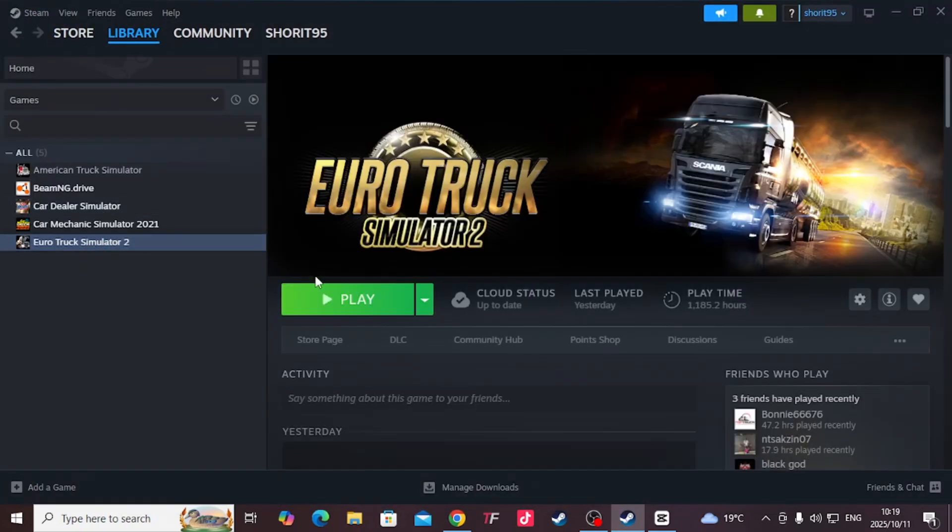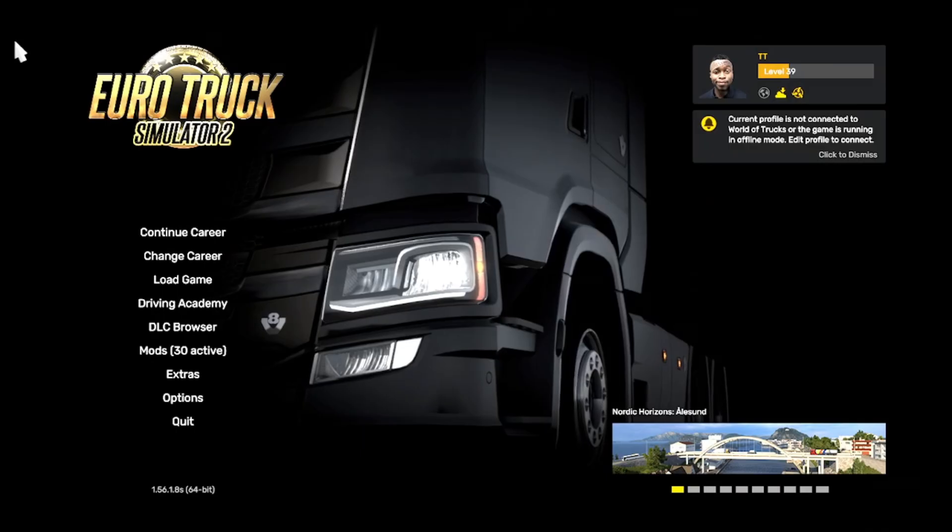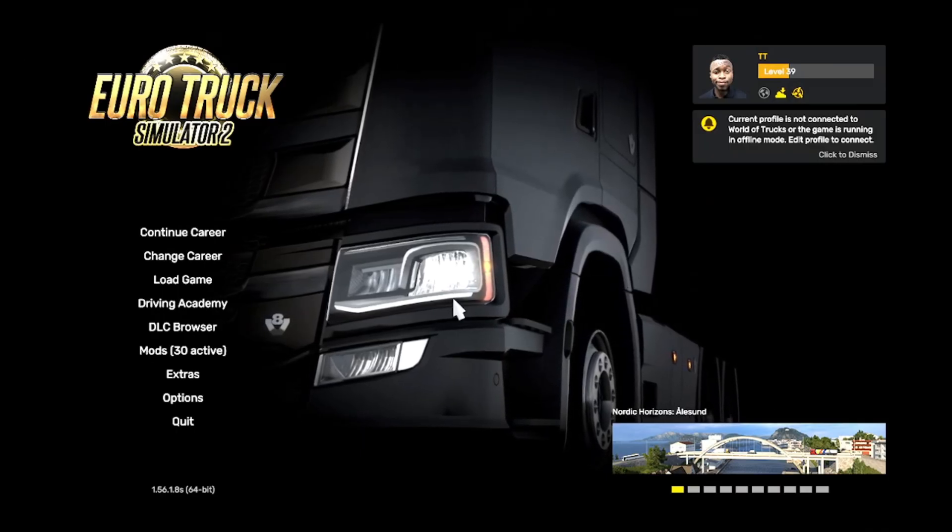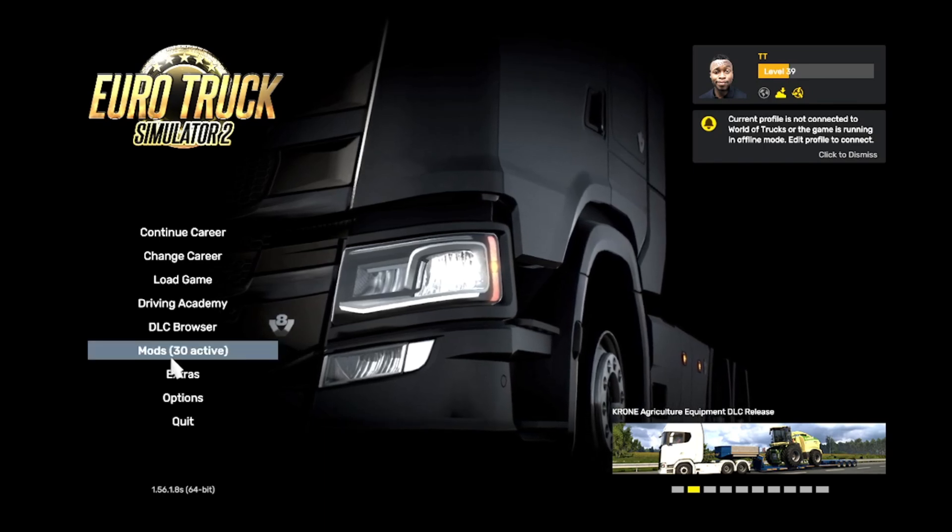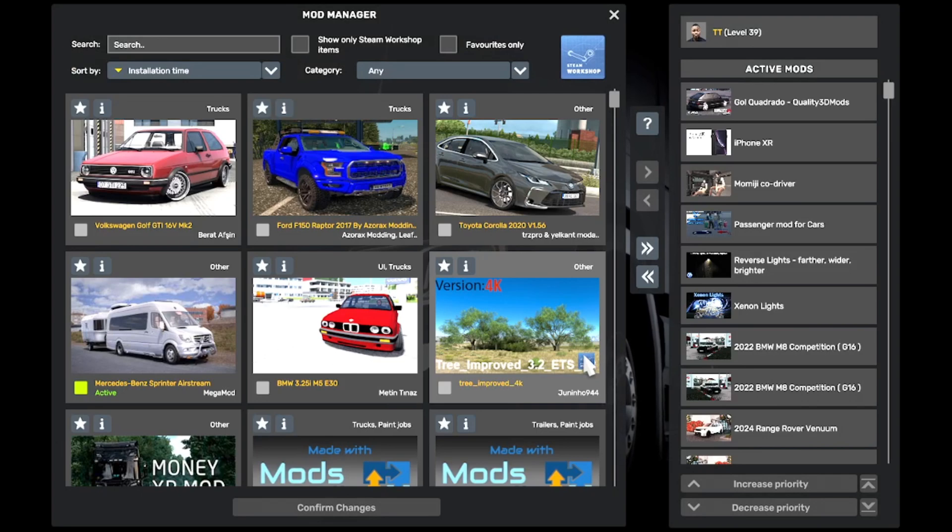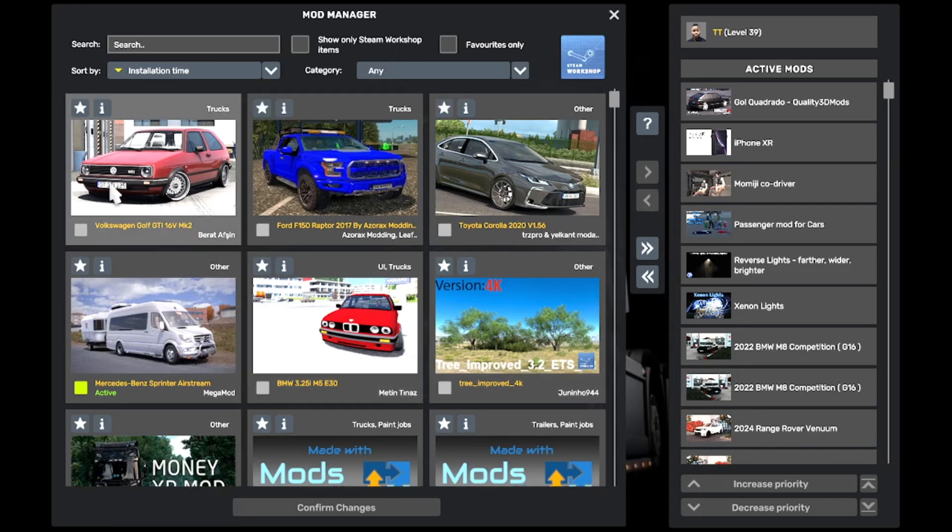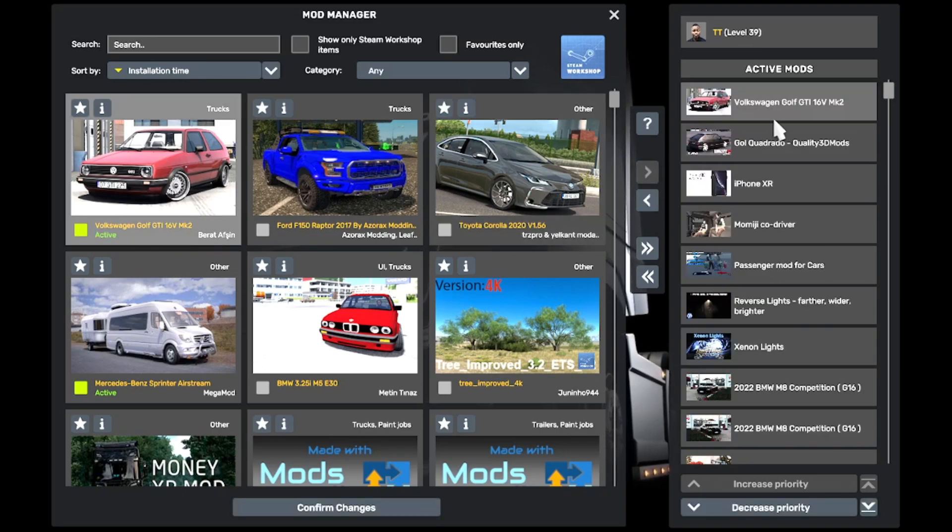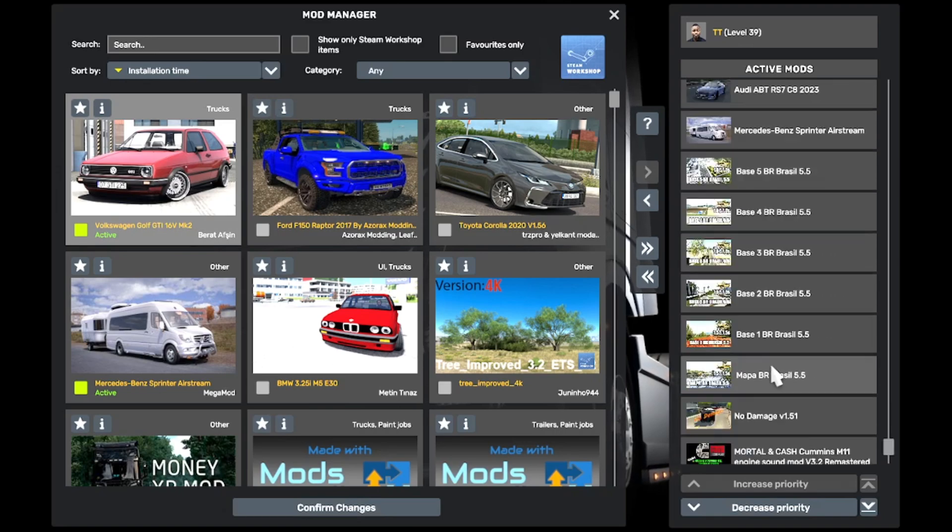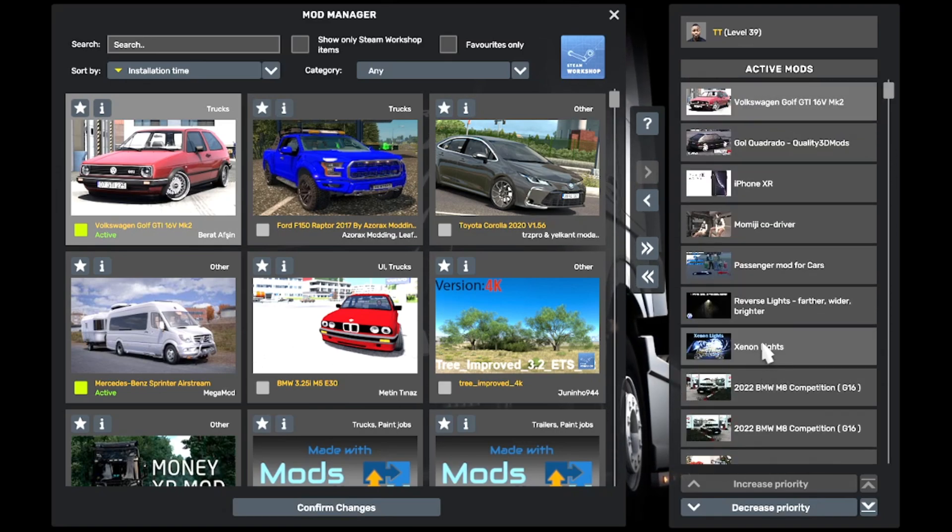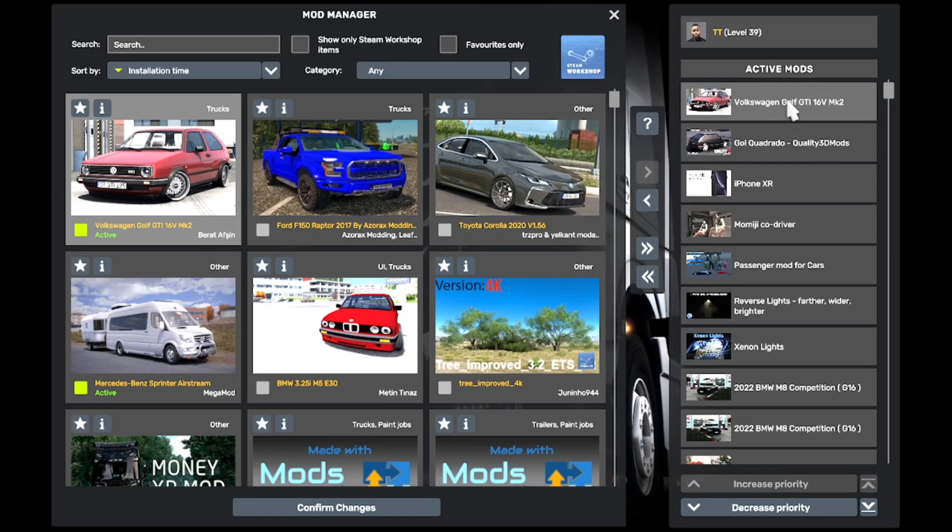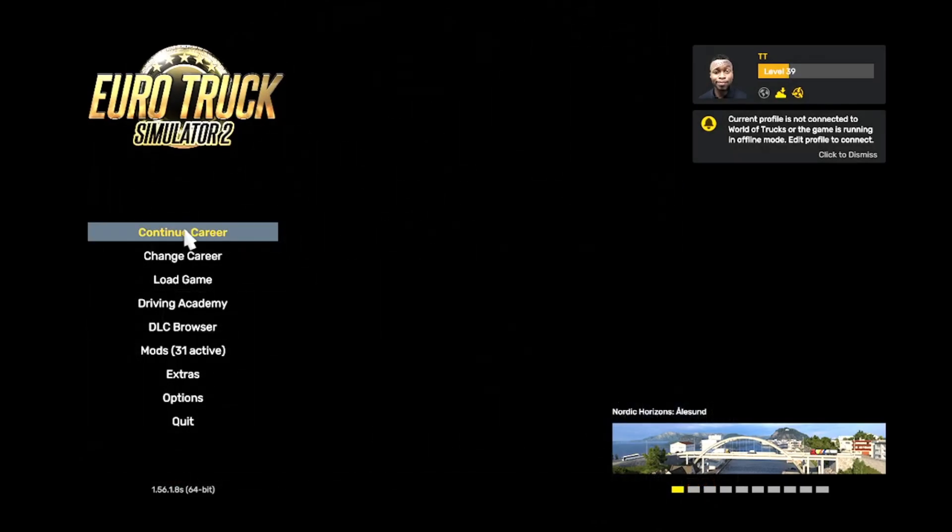You want to open your game. Alright, so the game is open. We want to go to Mods. Here you'll see the mod that we just downloaded - this is the Mk2 that we recently downloaded. You double click on it, it's going to come to this side. Here, these are active mods that I've currently loaded. I didn't have this one, so now we've added it. You want to confirm the changes and then you play your game.